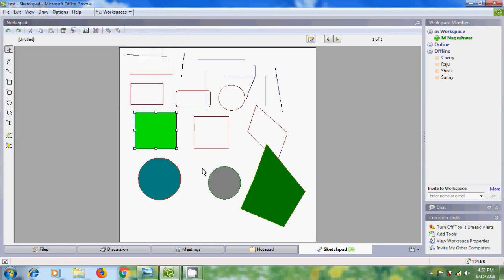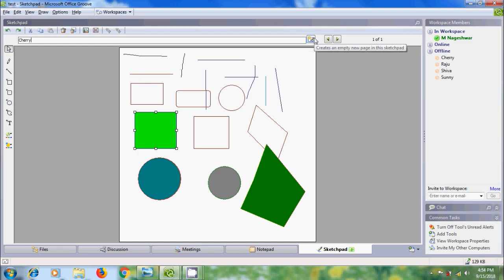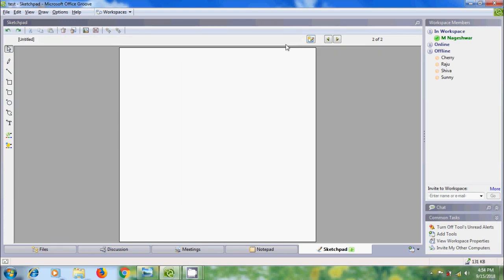If you want to name your sketch, click on the name box — initially named 'Untitled' — and type a name. To begin a new drawing on a clean sketchpad, click on the option 'Create an empty new page in this sketchpad.' It will create an empty page and you can enter a name.